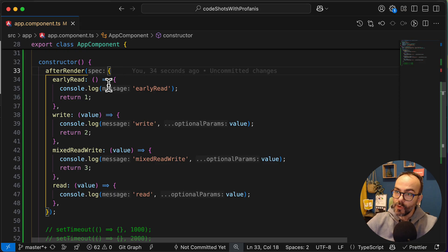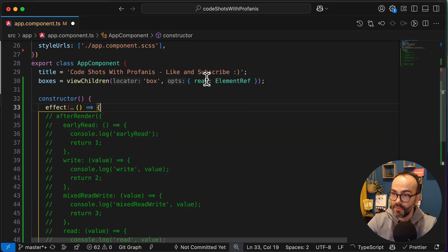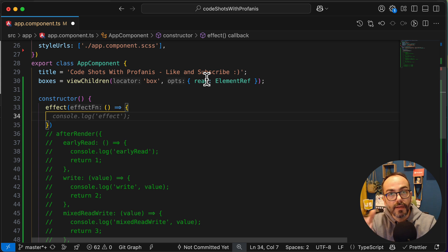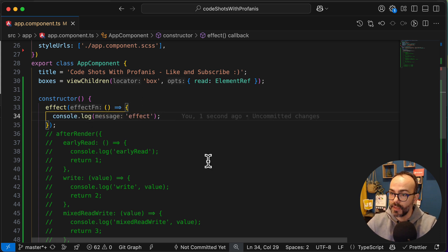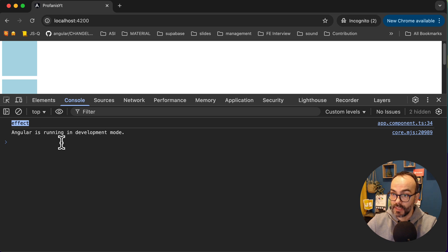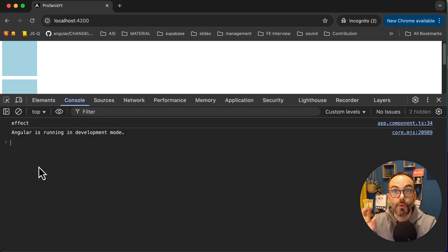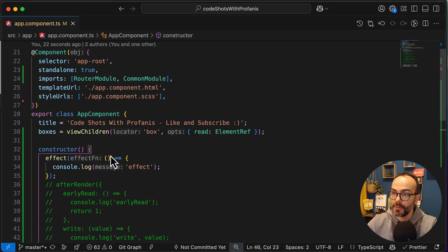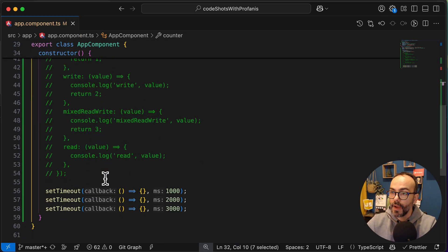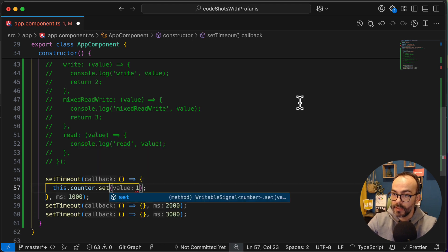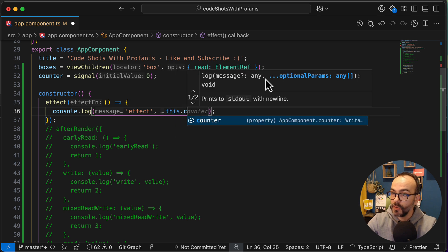Let's now examine how the effect works. I will have here just an effect. The idea of the effect is that it will run a callback function whenever a dependent signal is marked as dirty or has a new value. If I have just a console log inside the effect, we can see it runs only once - not on every change detection cycle. Now I'll add a counter signal with a default value of 0, increment it in each setTimeout, and log the counter inside the effect.